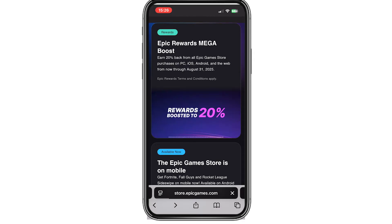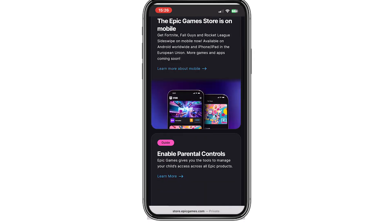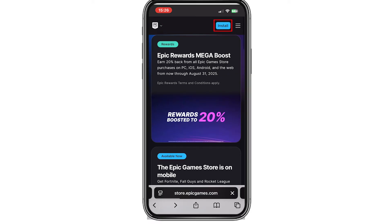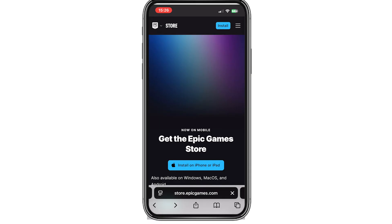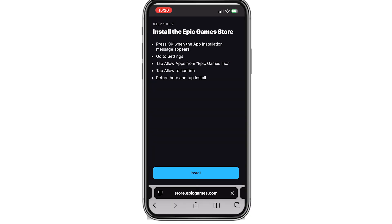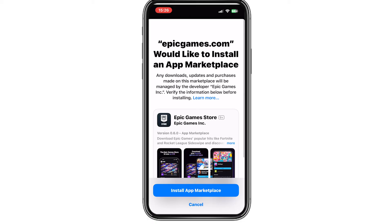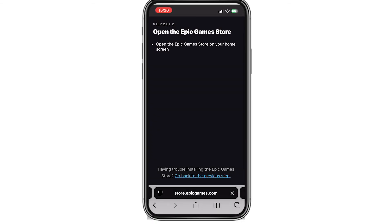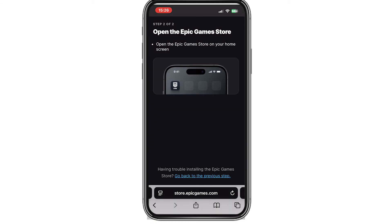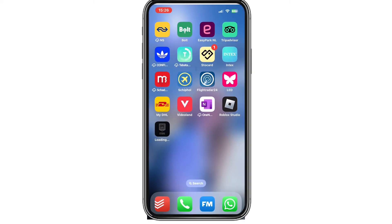In Safari, navigate to this website. At the top, click Install, then click Install on iPhone or iPad. Click Install, then Install App Marketplace, and the app will begin downloading to your phone.